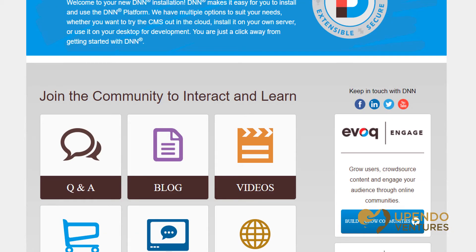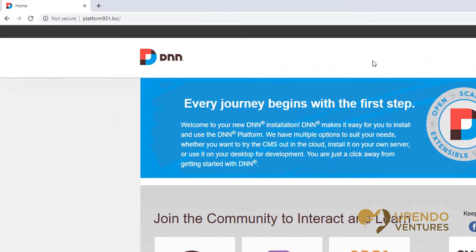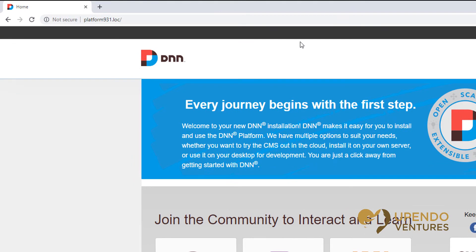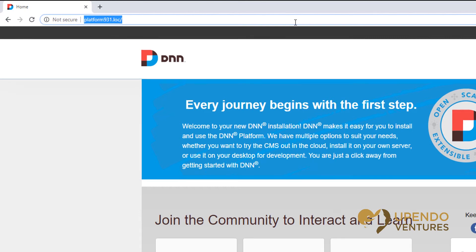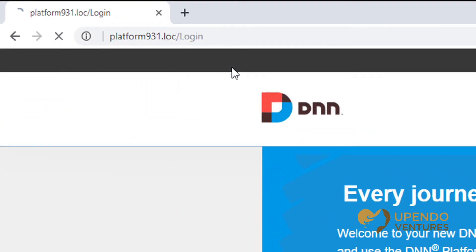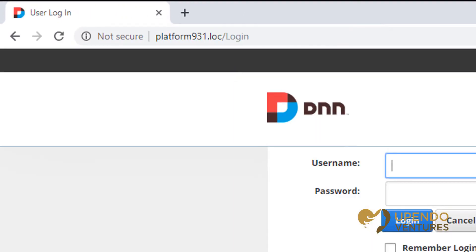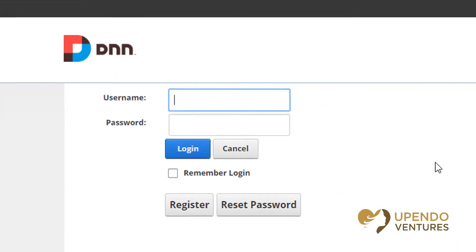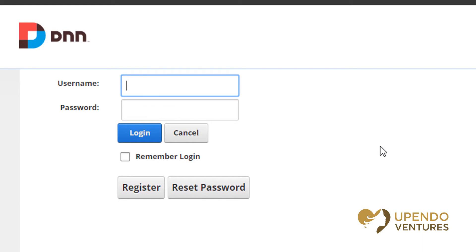If you don't have a link that's readily available, you can manually put in the URL to get to your login, which by default would be /login. If none of those options are available, you'll want to contact whoever runs your DNN website.